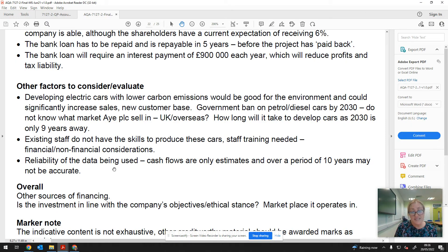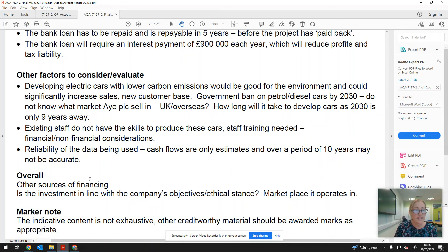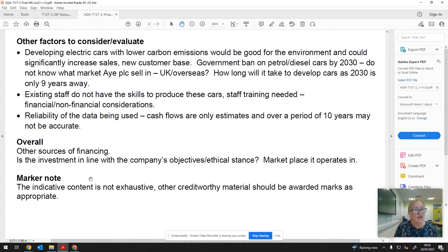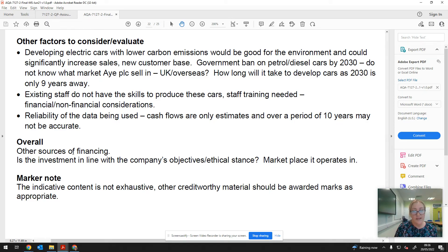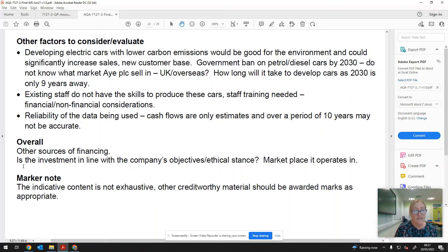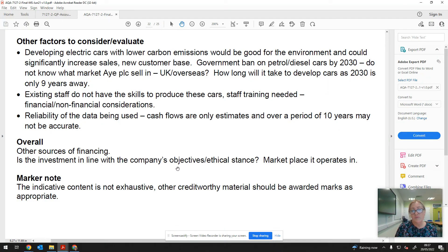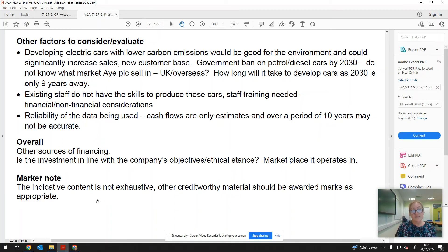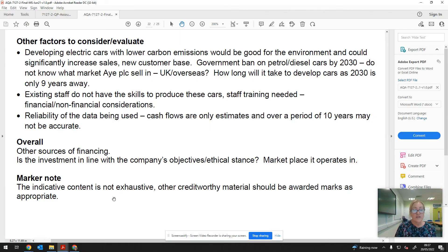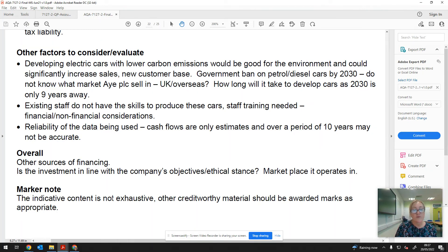The bank loan is going to require interest. Remember the dividends of £300,000 are optional, but the interest payment most certainly isn't. And if they don't make that interest payment, then they might find some of their assets will be repossessed. Other things to consider: developing electric cars with lower carbon emissions would be good for the environment. That might help increase sales, increase their market share. We don't know what market they sell in, whether it's UK or overseas. Another thing to consider is how long it's going to take to develop these cars, as 2030 is only nine years away. So maybe you could suggest they go into partnership with somebody that's already done some of the groundwork, although obviously that would be expensive, potentially sharing profits. Existing staff don't have the skills—that was identified in the question. So staff training is going to be needed. We've got to think about the financial cost of that and also the non-financial consideration, so things like whether they'd be receptive to that or not, and then perhaps the extra you're going to have to pay them because they've got better skills.